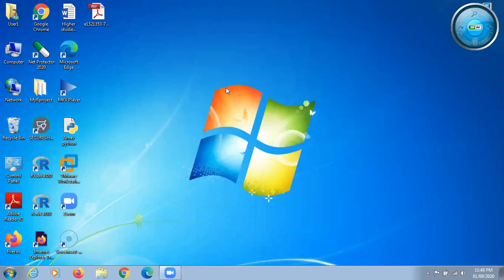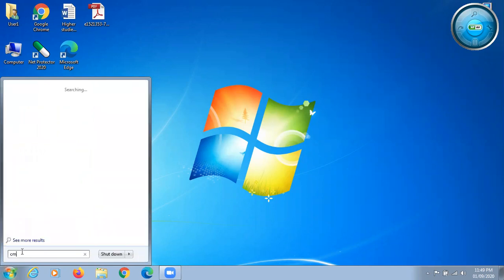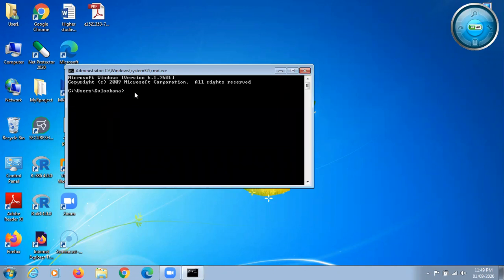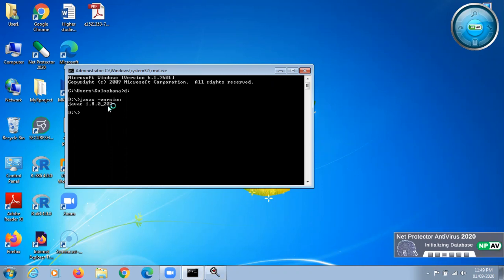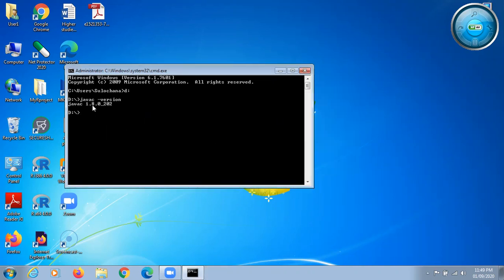Now we have to verify whether JDK is installed and the path is set. Click the Windows button, type cmd in the search box, and open the Command Prompt. Navigate to the D drive, then type the command javac -version. If it returns a Java version number, your JDK is installed properly and your path is set. If you get an error, there is a problem with the installation or path setting. Thank you so much.